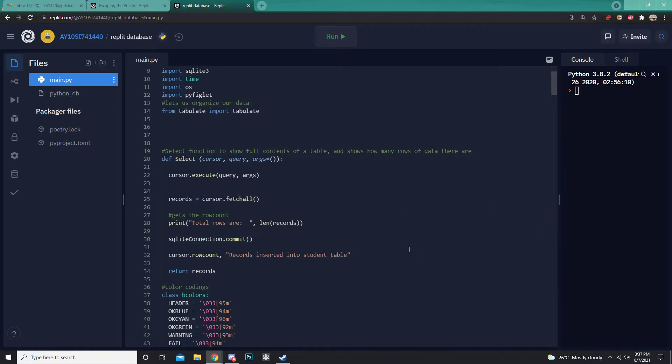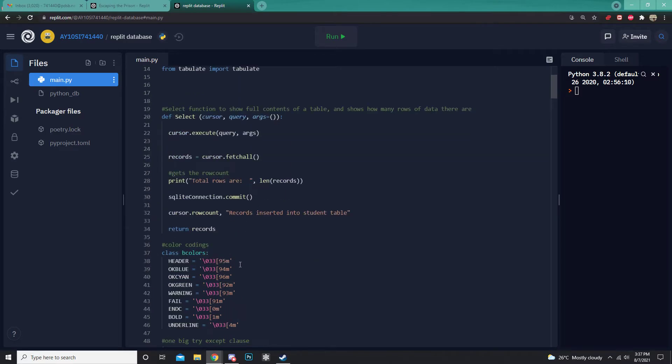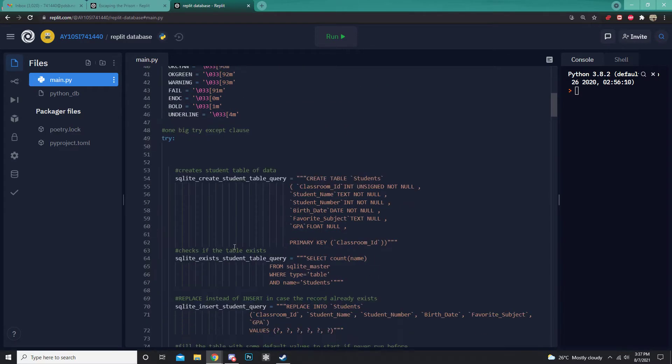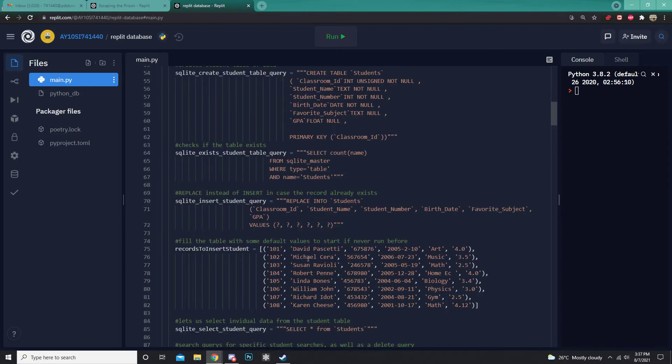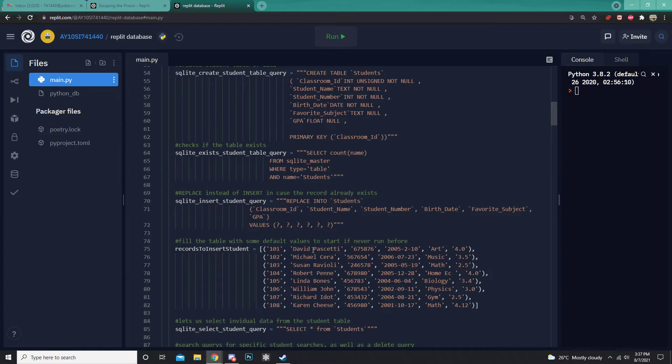Now, I won't get into all of it because it is quite complicated. But what I will say is give you a basic rundown of how this database works. What this database is, is a student database. It holds student names, their classroom number, their student numbers, and the day they were born, their favorite subject, and their GPA.